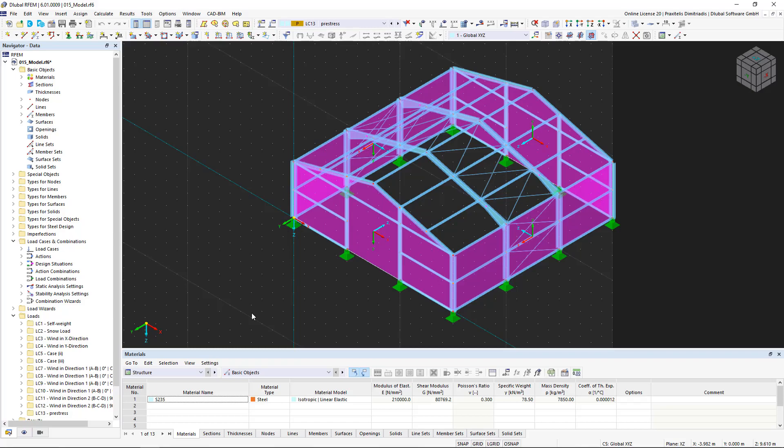Since we have now finished with the modeling and loading of our steel hall, we start the calculation in RFEM 6 in this video.